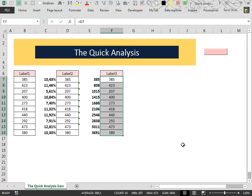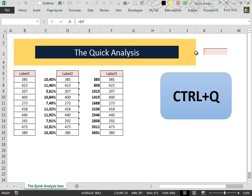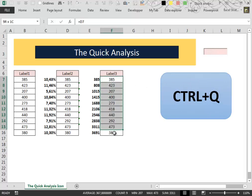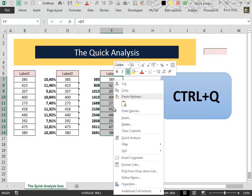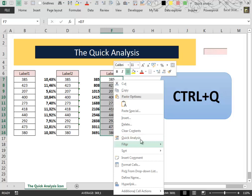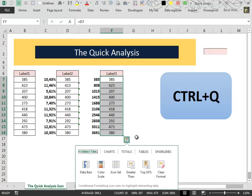But you can still call it back using the keyboard shortcut Ctrl plus Q. You can call the Quick Analysis tool even by right-clicking after you have selected your data and clicking in the contextual menu that appears, Quick Analysis. And the Quick Analysis lens appears again.